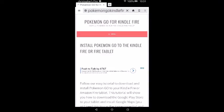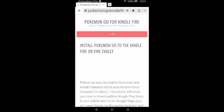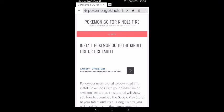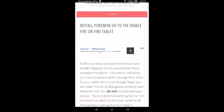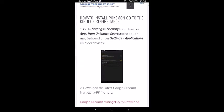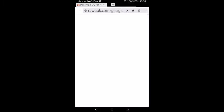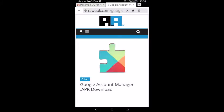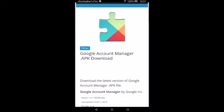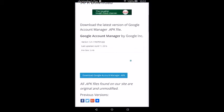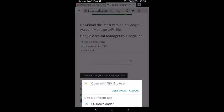Press go and that will load up the web page. Then scroll down until you get to Google Account Manager APK Download and tap that. It will bring up a new page. Scroll down and you will see Download Google Account Manager. Press that blue box and open it with the Silk browser.